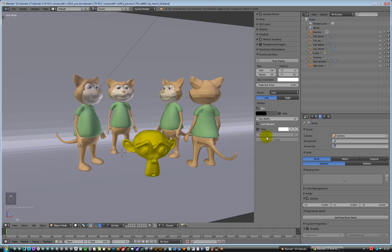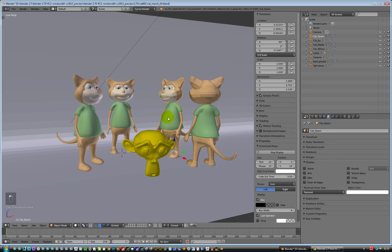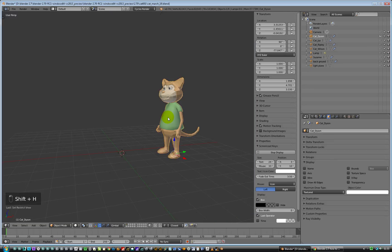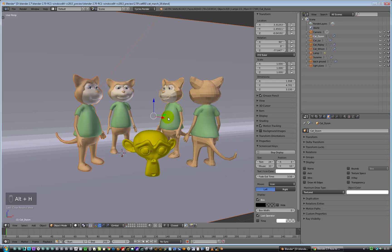So that's it. Basically, H for hiding. Shift H to hide everything apart from the selected item. Alt H to unhide. And H to hide the thing you've got selected. That's it. Simple. That will do that. So that's hiding things and showing things.